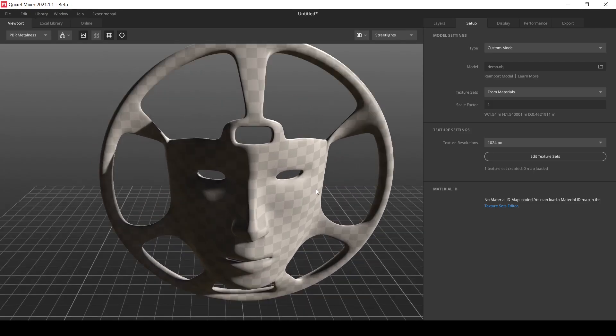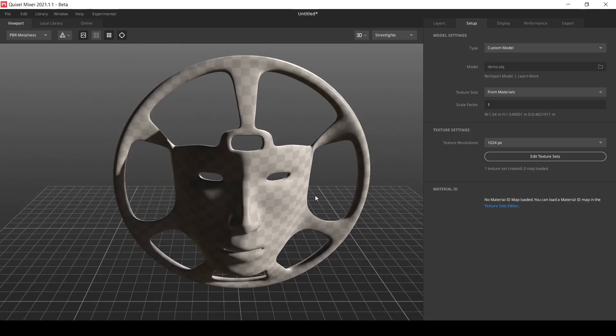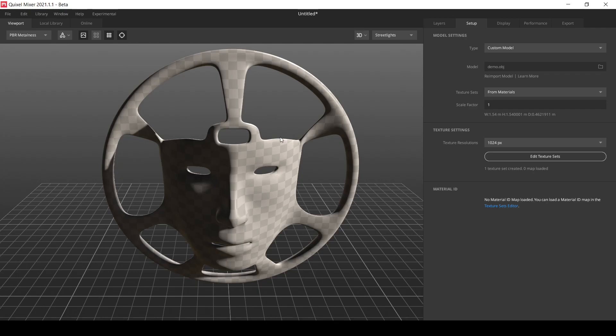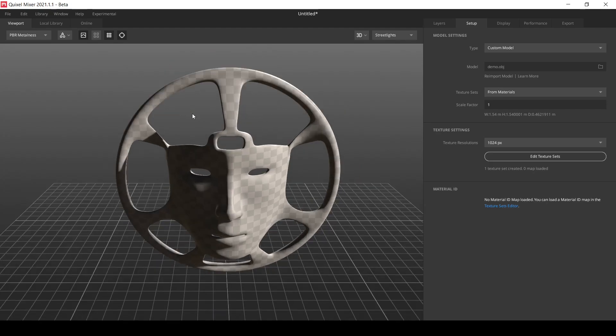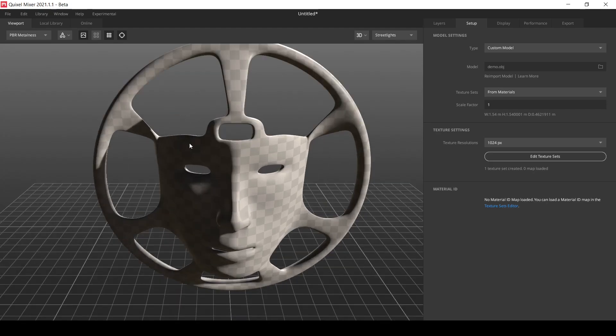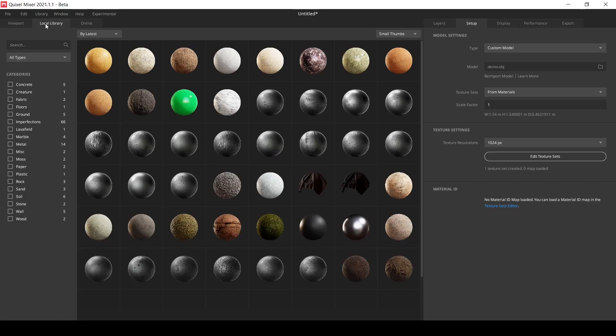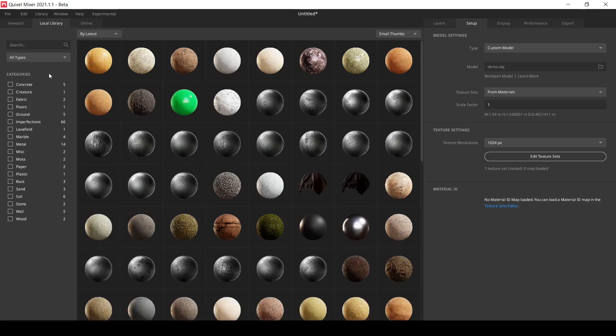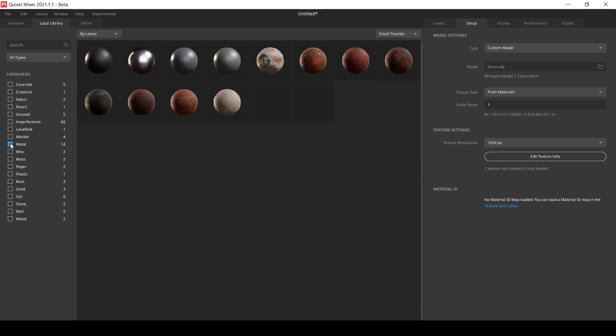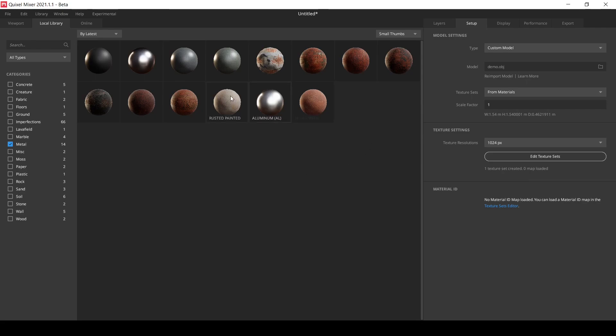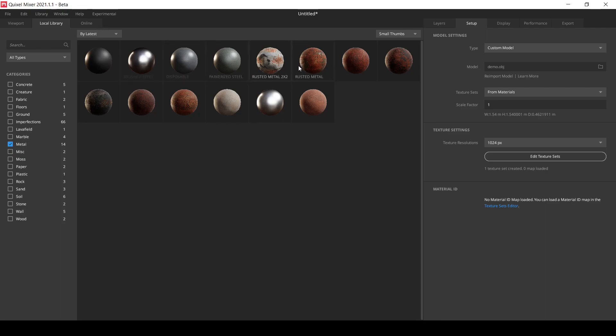The next thing to do is to apply materials, which is quite easy actually. The basic application of it. So let's go to the local library and I think I want to use metal. Select metal and I want to use a mixture of two looks, maybe this plus this. So let me add this first.